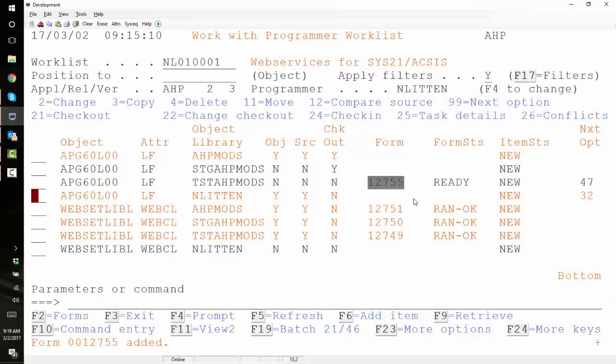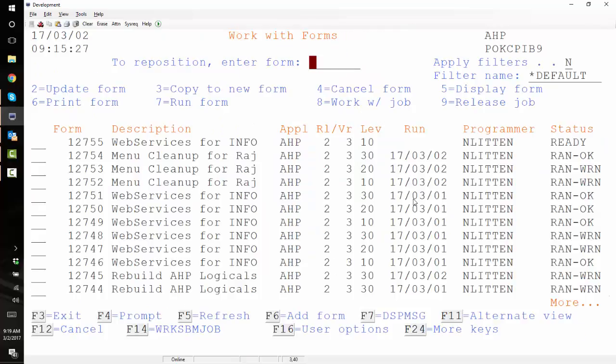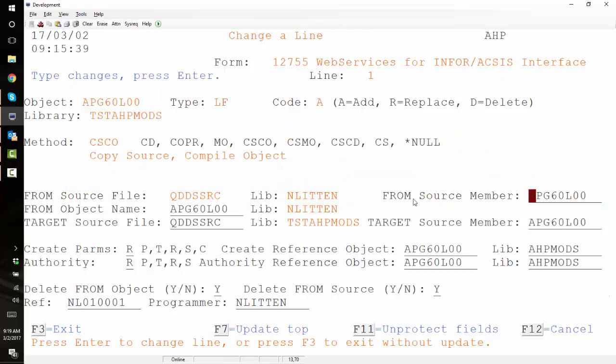So our form number is one two seven five five. So we'll do number six of the main menu to work with forms. There's our form one two seven five five. I'm going to edit it because I'm going to change it delete. There's our form it has one line on it which is our logical file that we want to delete. We just do a two to change.